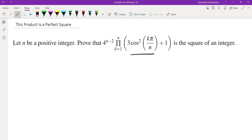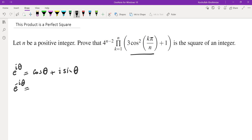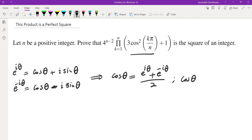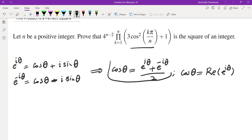I have a few other videos on this topic — how to evaluate sums and products of trigonometric functions. The basic idea is that we're going to use complex numbers. The key identities are: e to the power of i theta equals cosine of theta plus i sine of theta, and e to the power of negative i theta equals cosine of theta minus i sine of theta, which allows us to evaluate cosine. Cosine of theta would be e to the i theta plus e to the negative i theta divided by two. Also, cosine of theta is the real part of e to the power of i theta.